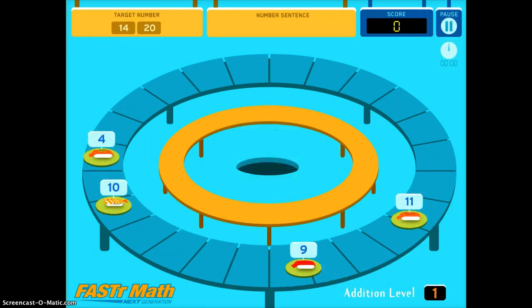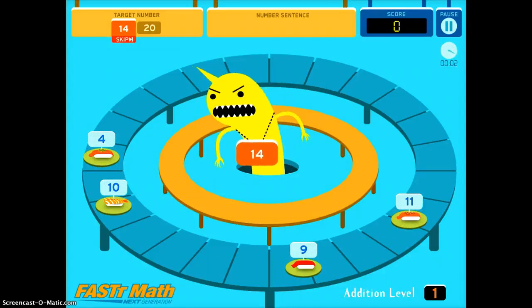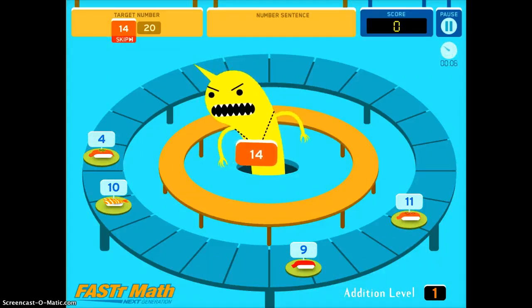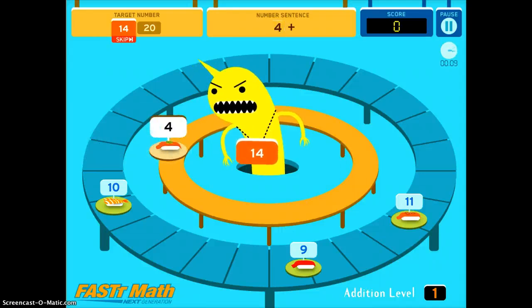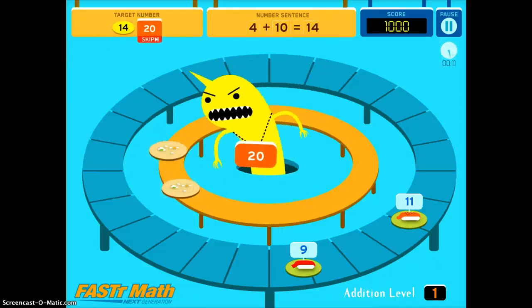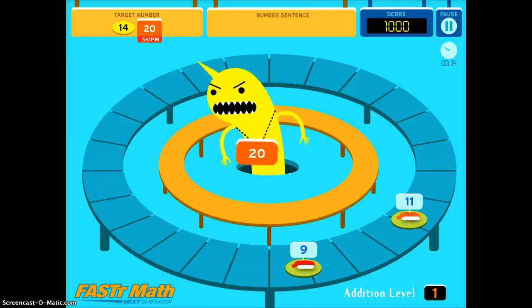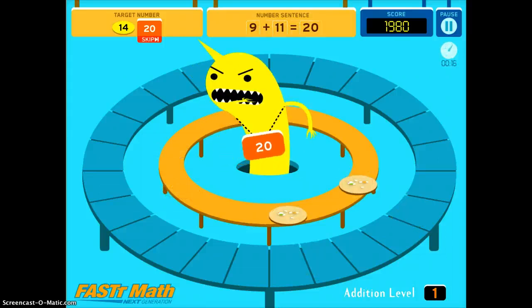So you'll see in the top left corner there are two target numbers. You can see that my first target number that I want to hit is 14, so you have to pick the two numbers that will add up to 14. I'll pick the 4 and the 10 — it's correct, so the sushi monster eats it. 20 is my next one, which is the 9 and the 11.